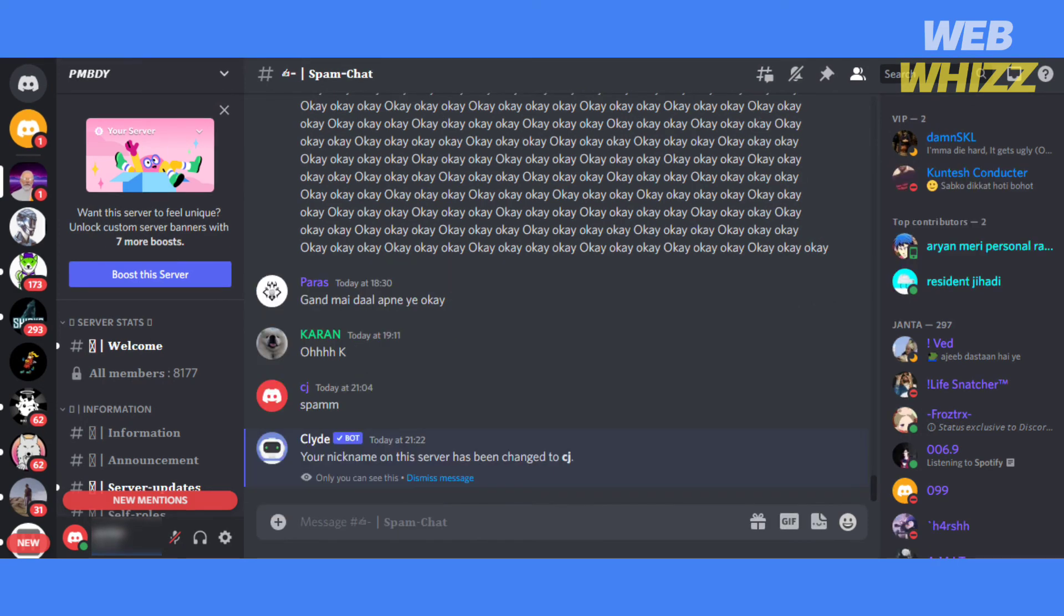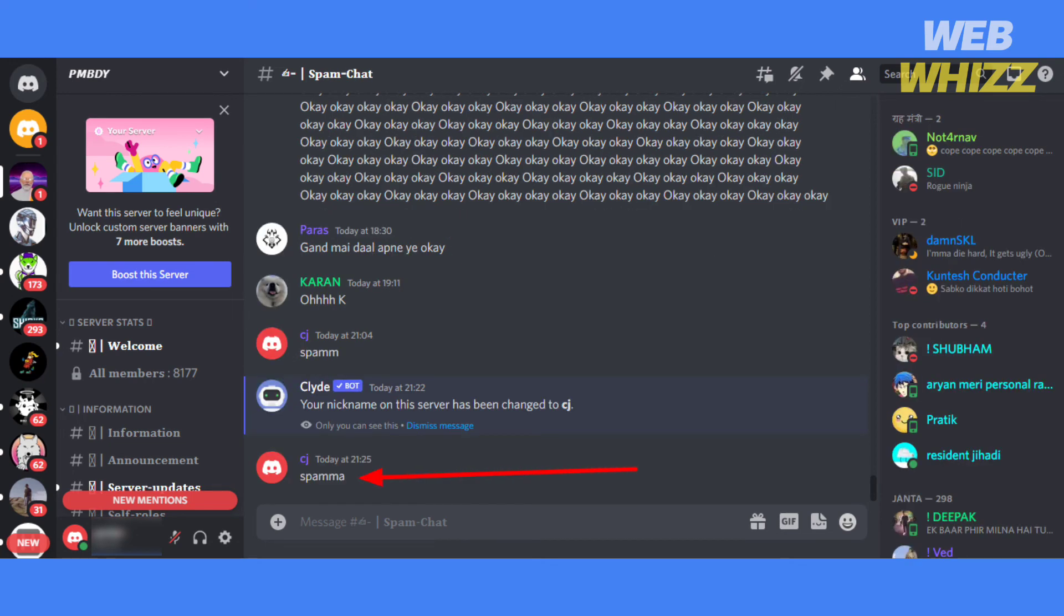I will write a message again to confirm whether my nickname has changed or not. You can see that my nickname has changed.